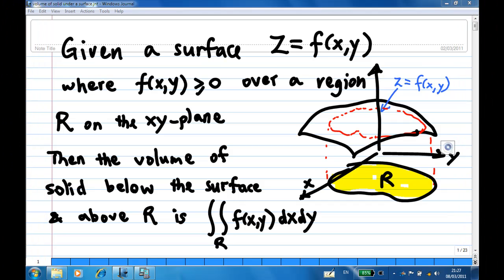For this recording, I'm going to show you how to find the volume of a solid under the surface and above a region R on the xy plane. Suppose we are given a surface z equal to a function of x and y, and f of xy is greater than or equal to 0 over the region R on the xy plane. Then the volume of the solid below the surface z equal to f of xy and above R is given by a double integral of f of xy dxdy over the region R.